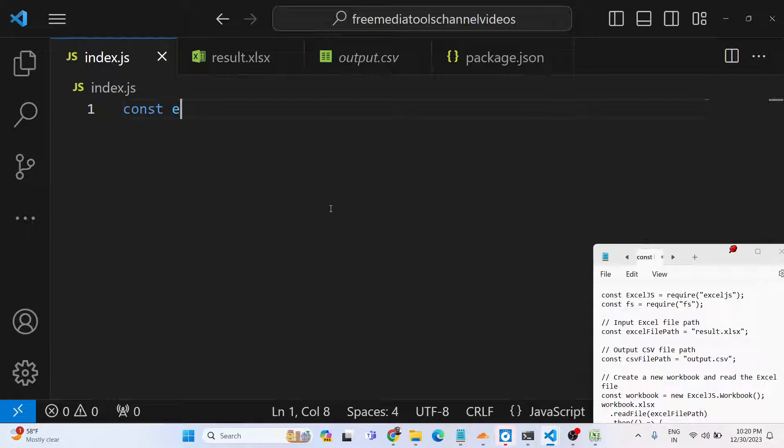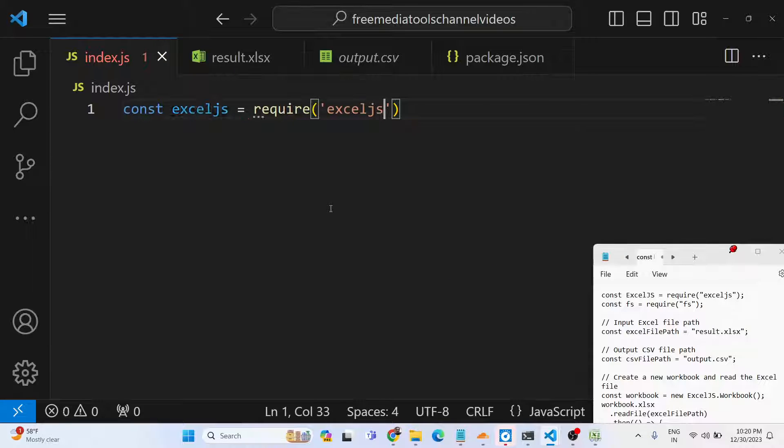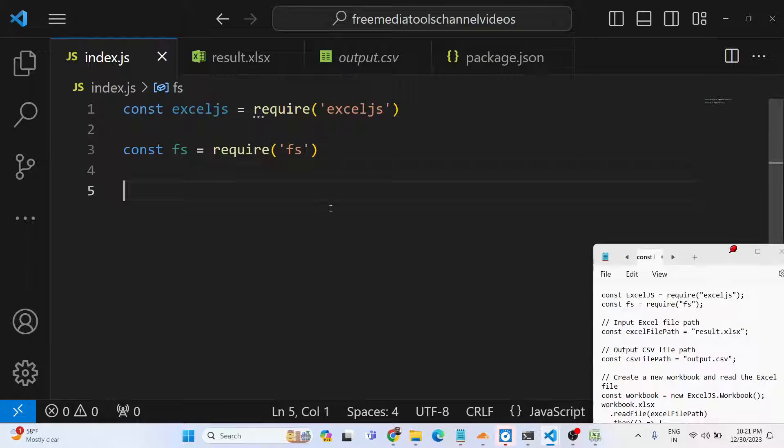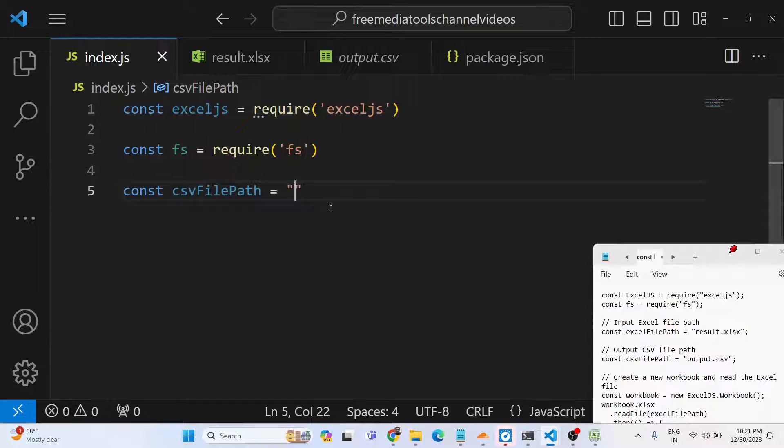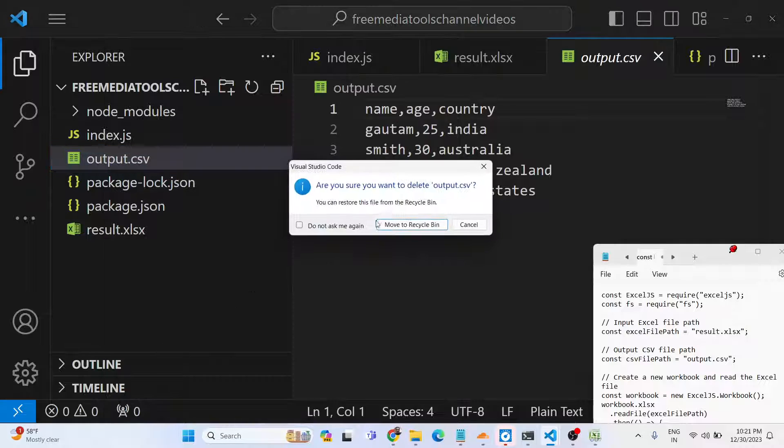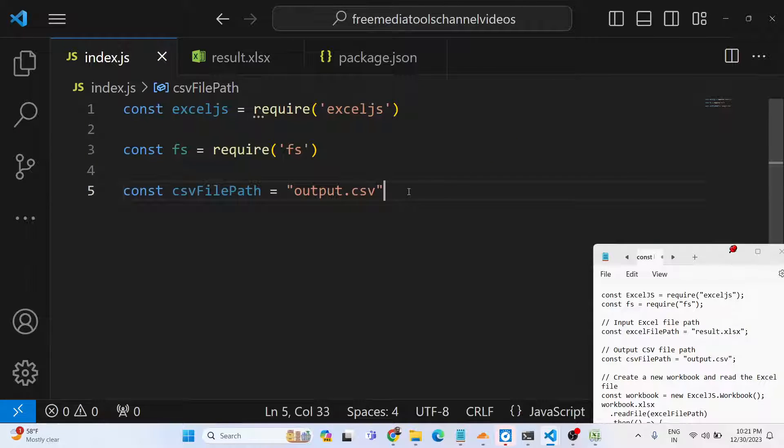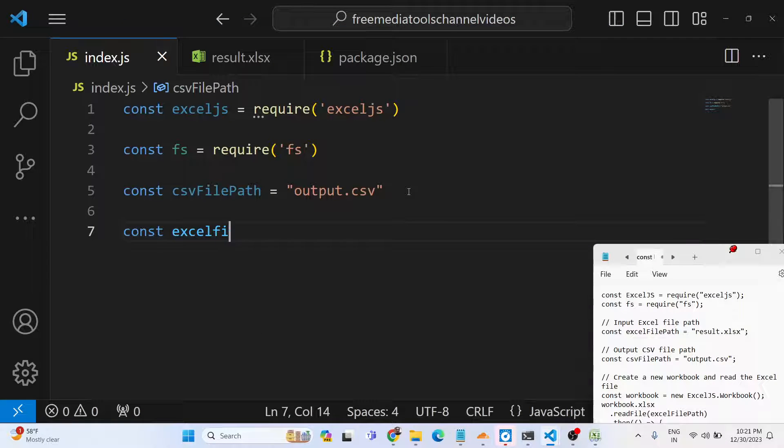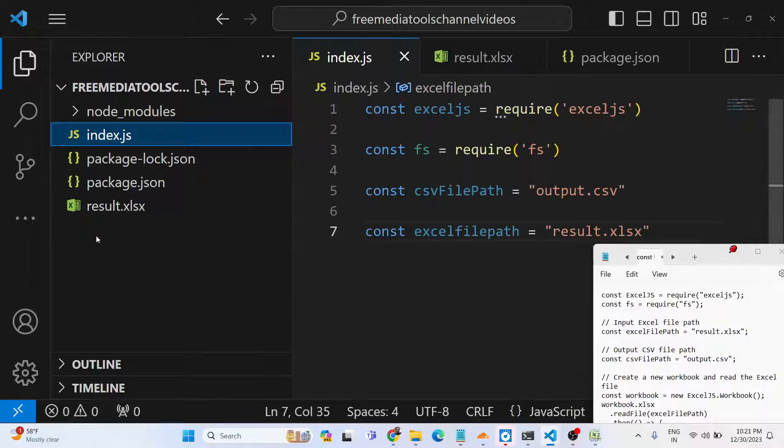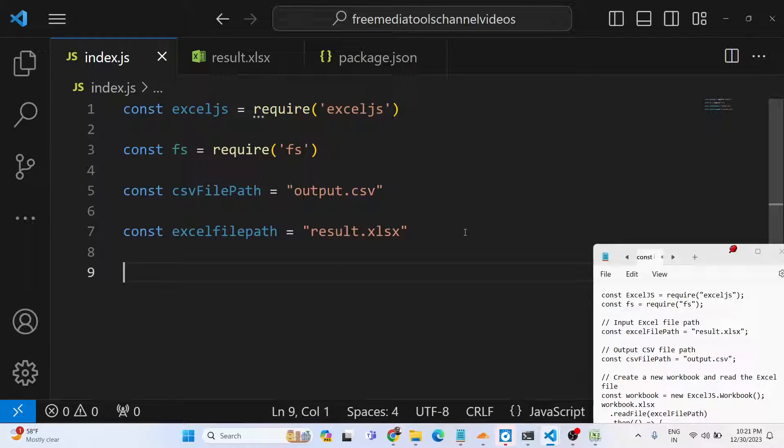Let's get started. First of all, I will write the script step by step. You need to create some variables and require the packages - we will require the Excel.js package and the built-in file system package. Then we will provide the CSV file path where you need to store your output file. I will be storing it as output.csv. Our input file is present in the root directory, so I will create another variable for the Excel file path. This I will call result.xlsx - this is our input file.